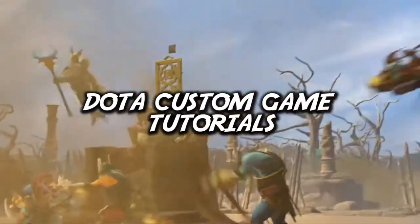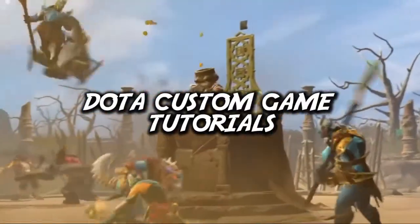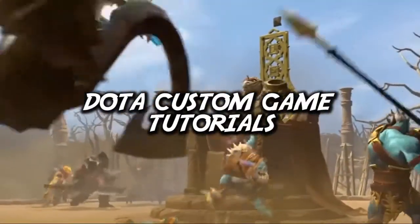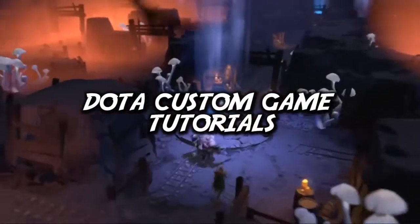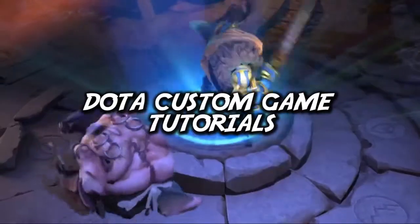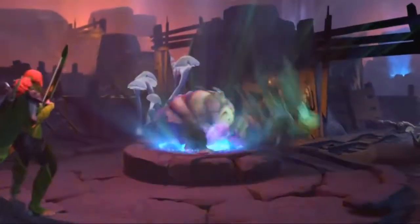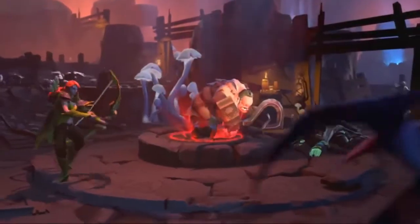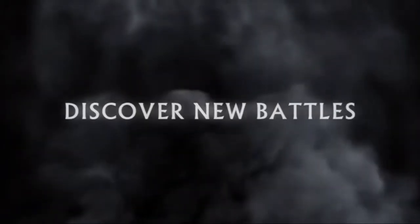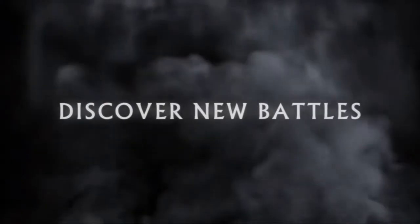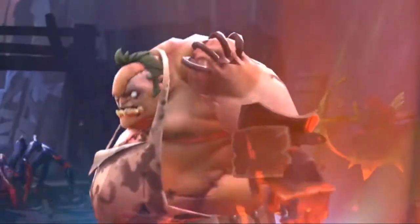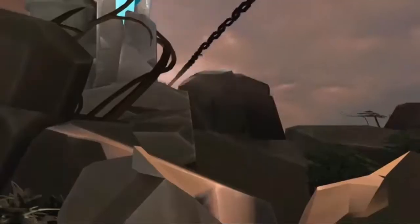So what we're going to do is make a custom Dota 2 game mode and do an entire tutorial series on how you can make your very own game mode too. And for this series we're going to make a project of a battle arena game mode.